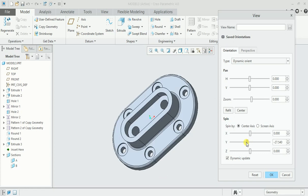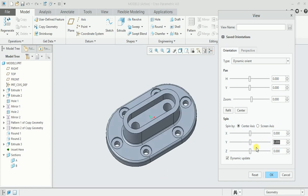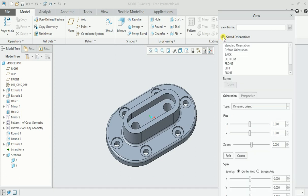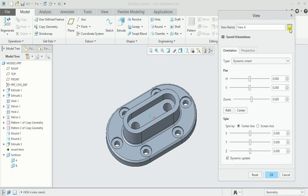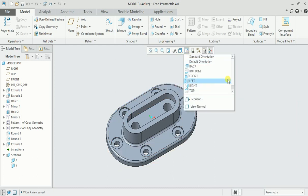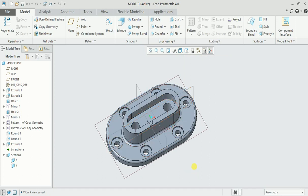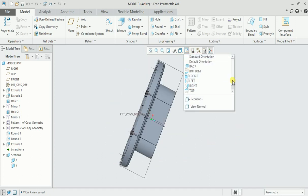No need to turn it in Y direction, so just simply 0. You can also click on saved orientation and change the standard orientation, or you can simply save this view by giving another name. I will give name as view A and save it. Click OK. Now we'll check it. Click on the saved orientation, scroll down. Here you will find this newly created view A.